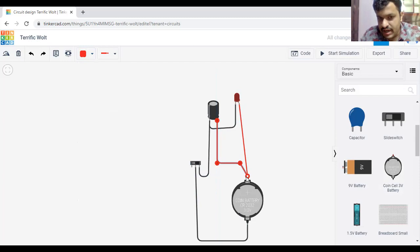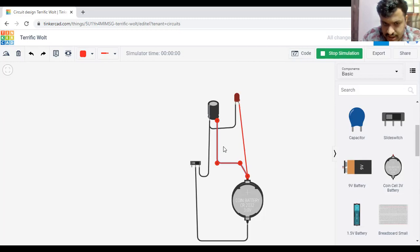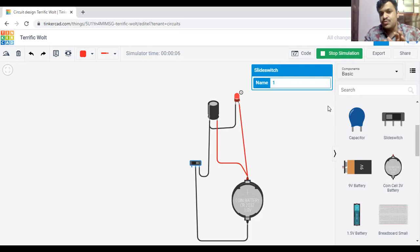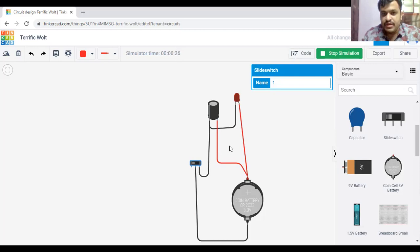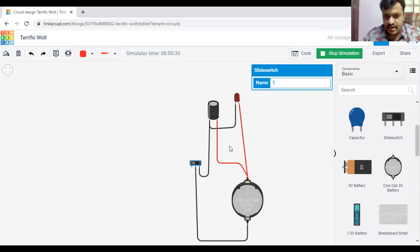Now our circuit is completed. I will show you what is the use of a capacitor. Now first we need to click on start simulation. I am switching on the switch — when we slide our switch, what is happening is current flows through the circuit and our LED is glowing.